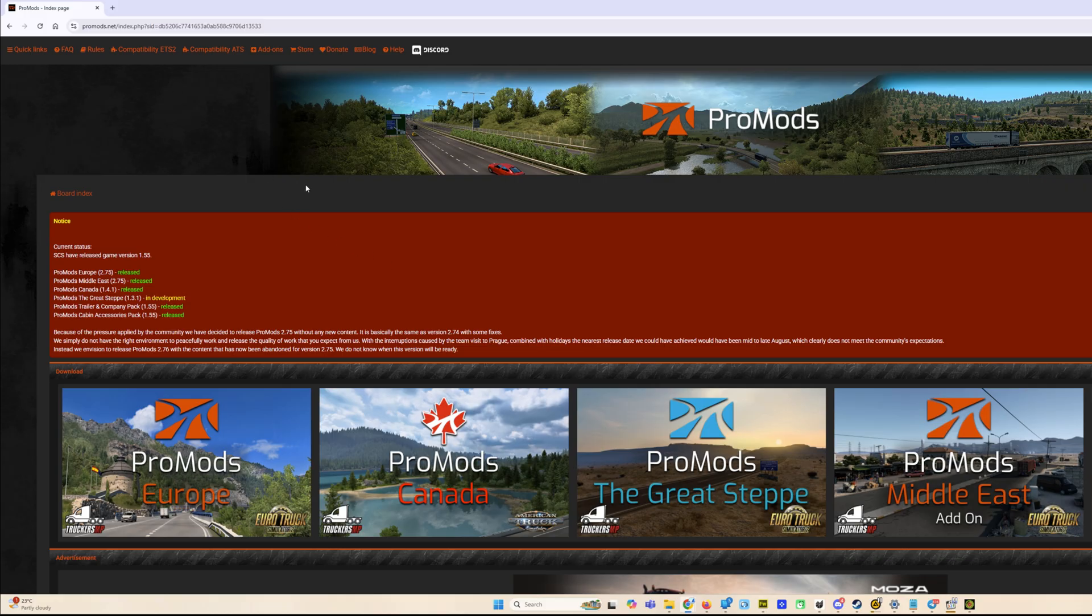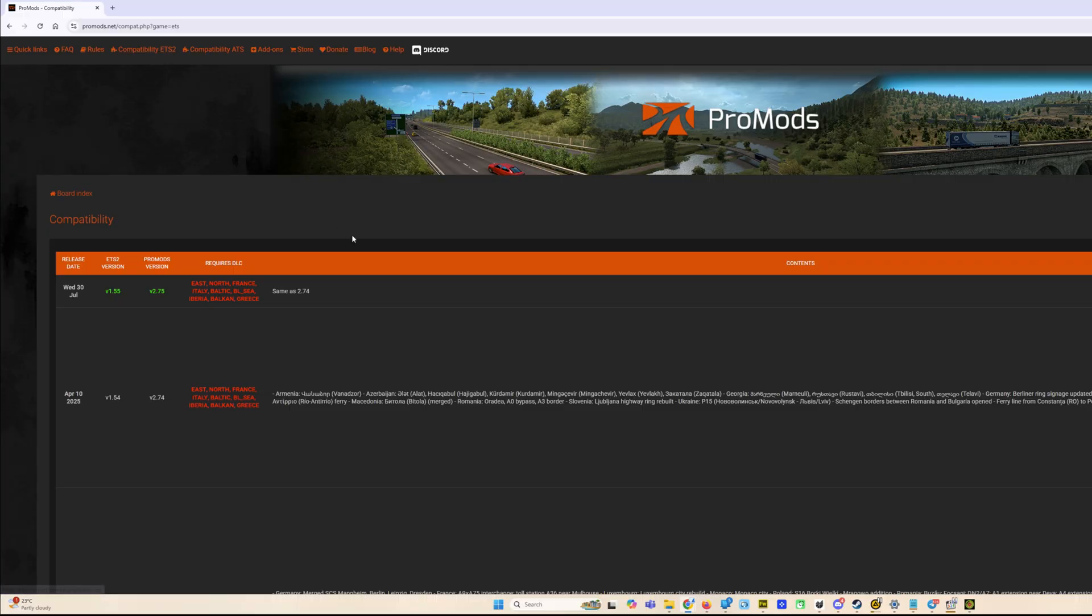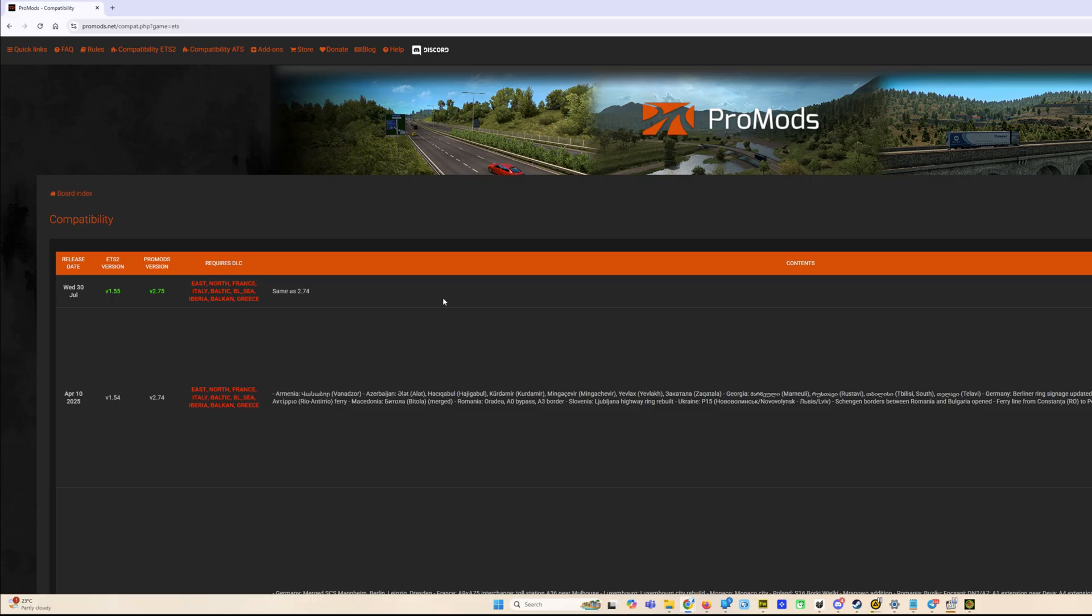Let's start going to compatibility for ETS2. You see the version 2.75, the same as 2.74. That means we don't have new content here, only the compatibility patch. Unfortunately, we do not have all those changes that were mentioned before, like Gibraltar, Canary Islands and so on. It will probably be on the next release.